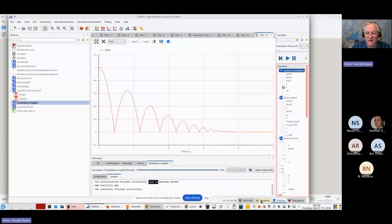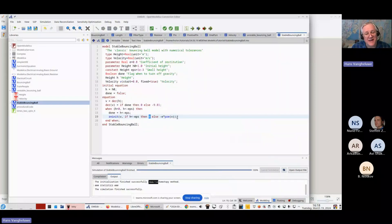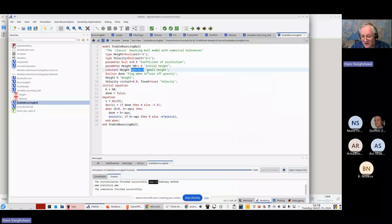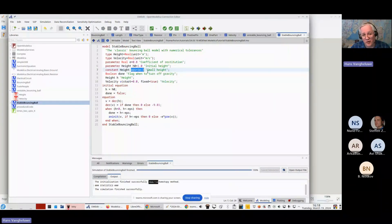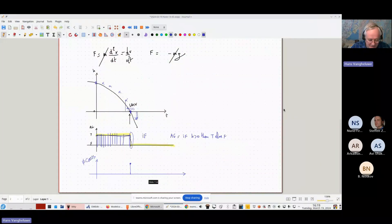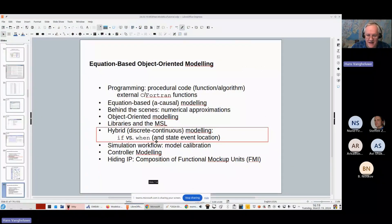We're almost at the end. We introduced discontinuities via the 'when' clause, which is not a feature of perfect mathematics but is necessary for numerical approximations. Let me go back to the presentation — I think I will be able to cover at least the things I wanted to say.